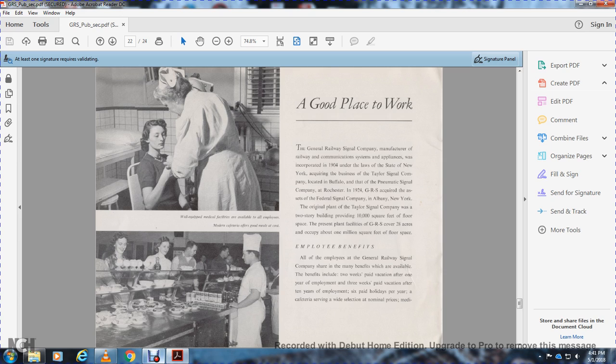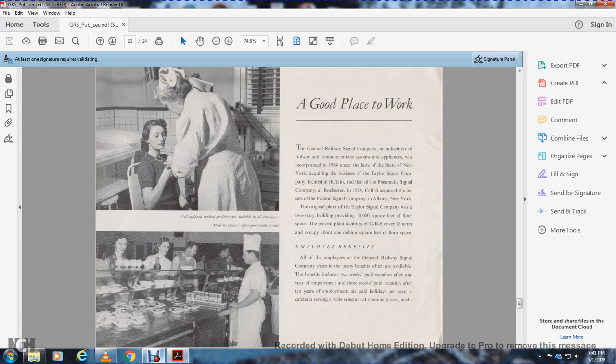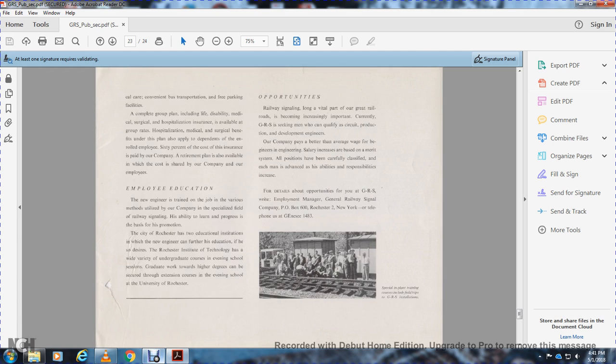Employee benefits. All employees at General Railway Signal share in available benefits. Benefits include two-week paid vacation after one year of employment, three-week paid vacation after 10 years of employment, six paid holidays per year, a cafeteria serving wide selections at nominal prices, medical care, convenient transportation, free parking, and facilities.